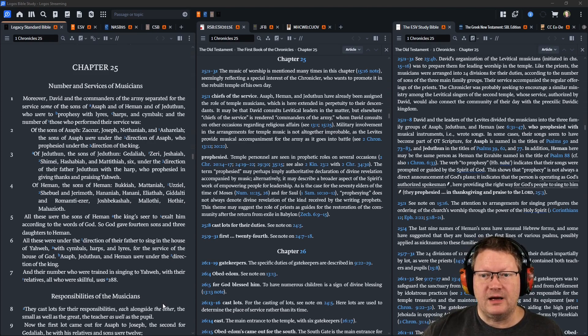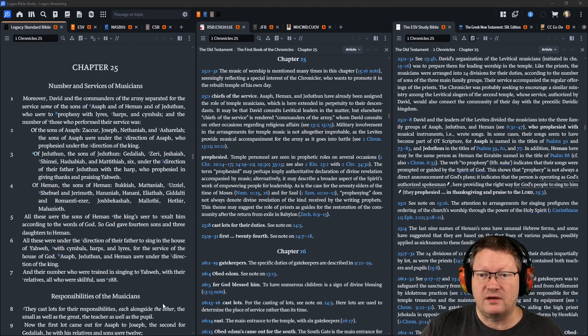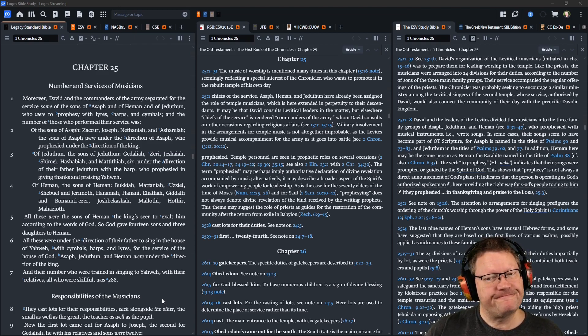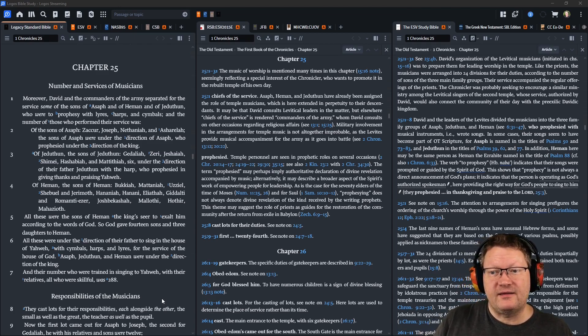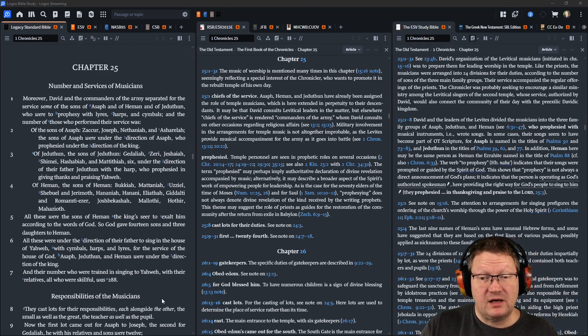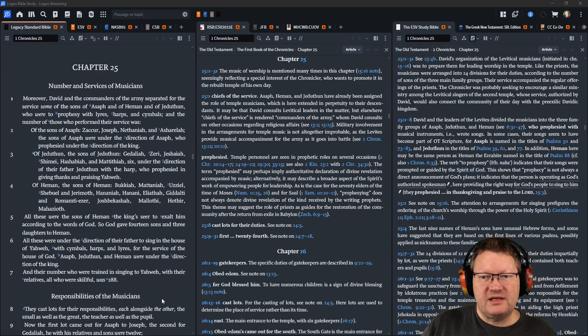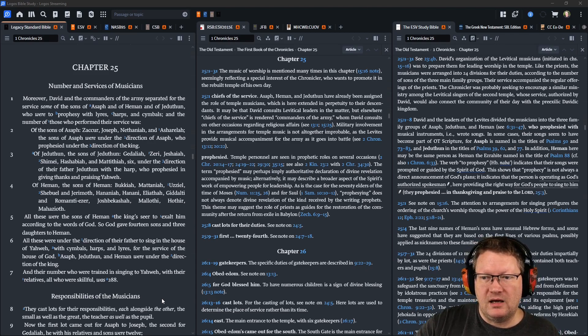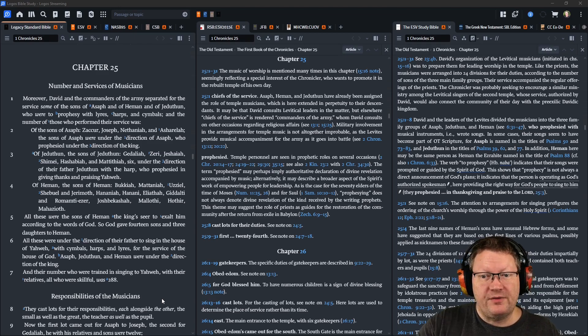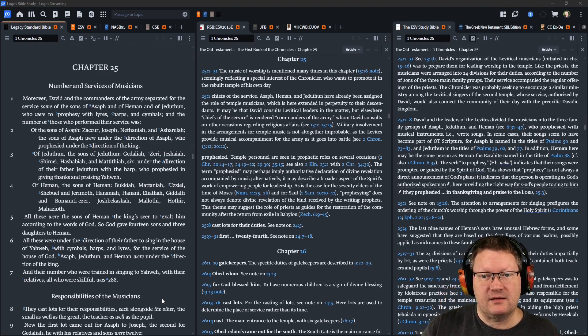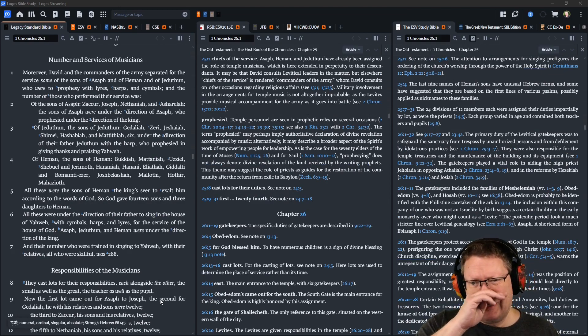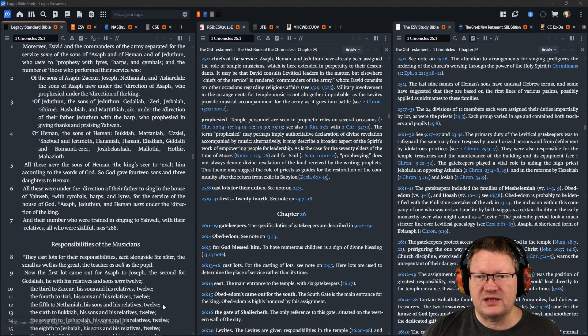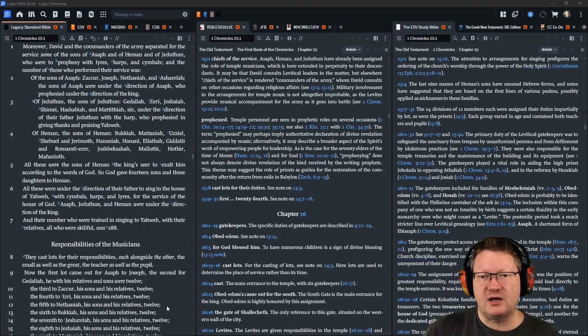of Heman, the sons of Heman, Bukkiah, Mattaniah, Uzziel, Shebuel, and Jerimoth, Hananiah, Hanani, Eliathah, Giddalti, and Romamti-Ezer, Joshbekashah, Mallothi, Hothir, and Mahazioth. These were the sons of Heman, the king's seer, to exalt him according to the words of God. So God gave fourteen sons and three daughters to Heman.